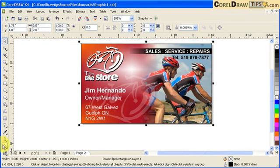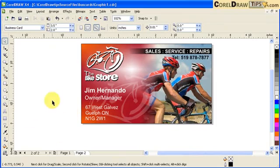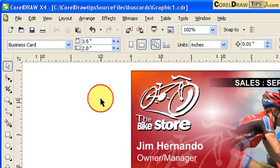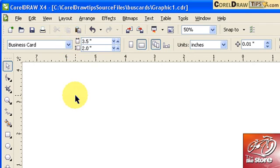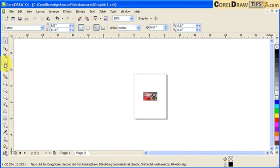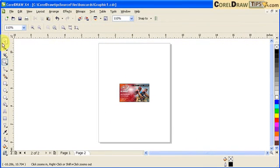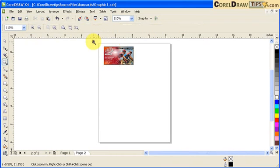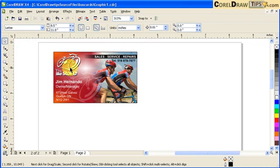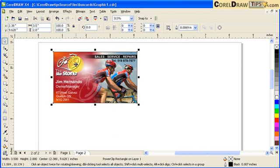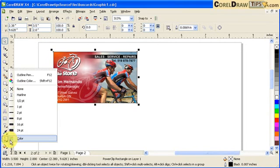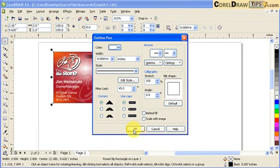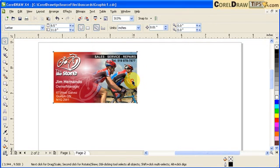Delete the guidelines since we no longer need them. Switch to letter-size page for home printing. For cutting marks on the home-printed version, the power-clipped object has a 0.007-inch outline — change that outline to white using Outline Pen. This white outline will serve as your cutting guide when you print and cut the cards yourself.